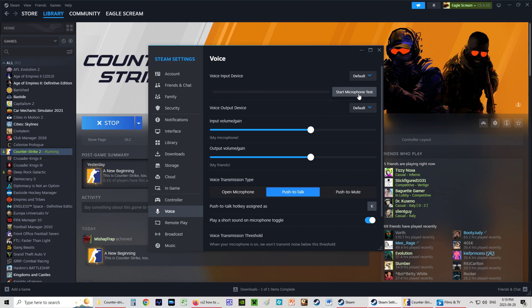We're going to start our microphone test. Now, in my case, I don't have it as Open Microphone. I've already set it as Push to Talk. So, if I press K, which I'm going to do in 3, 2, 1, now. Sorry, that was a little loud. It'll show that it's working.